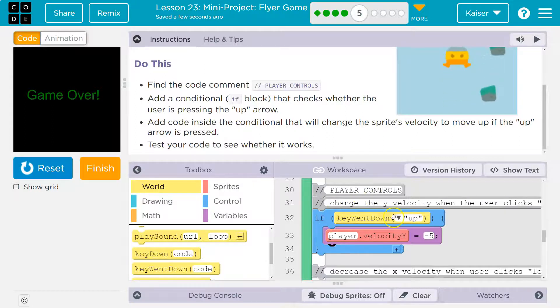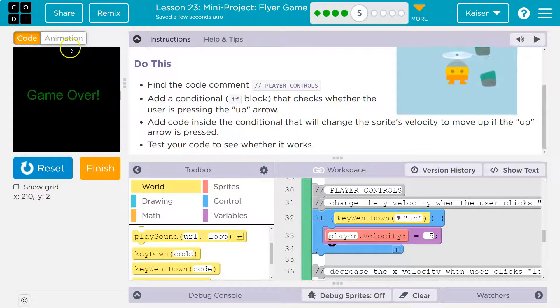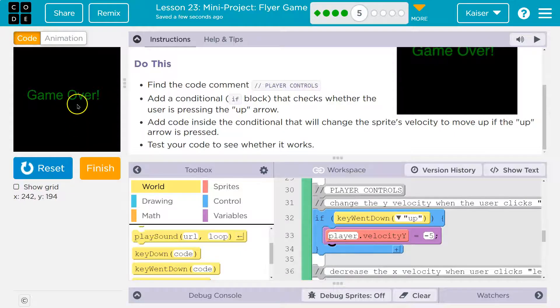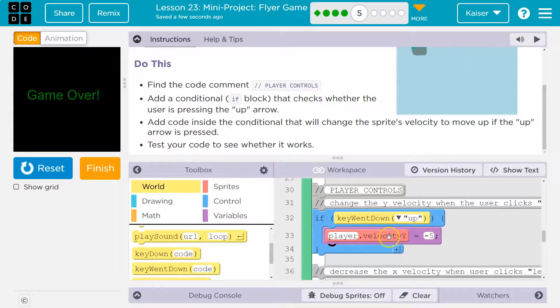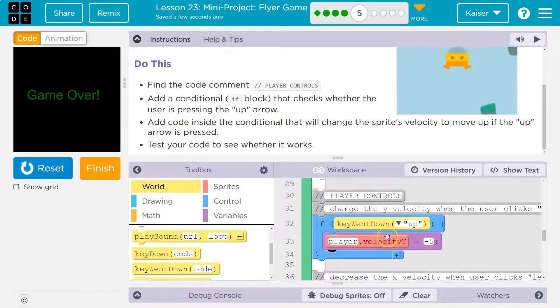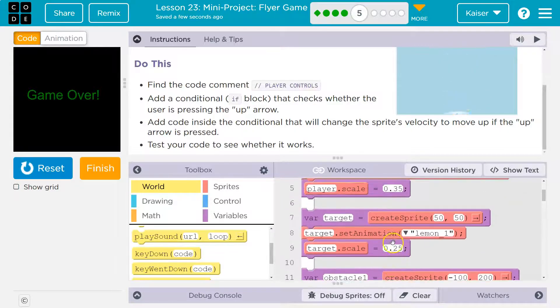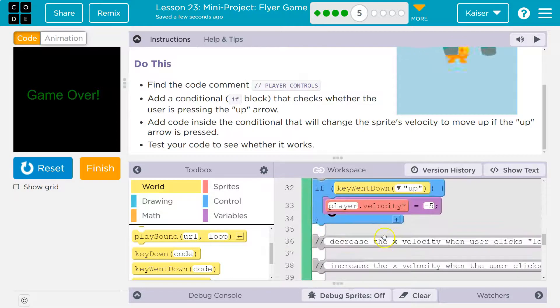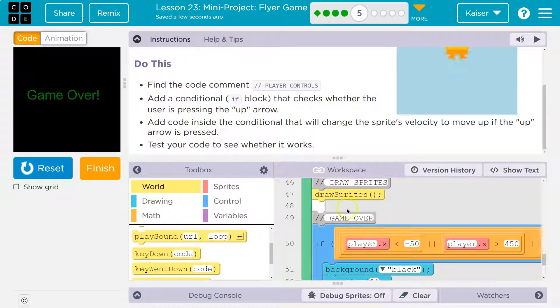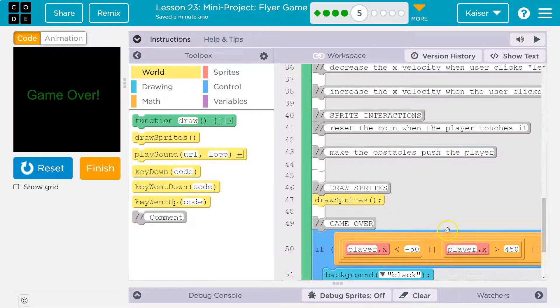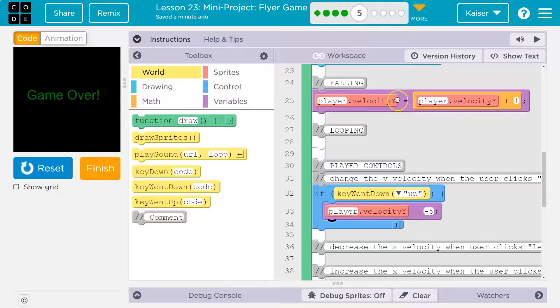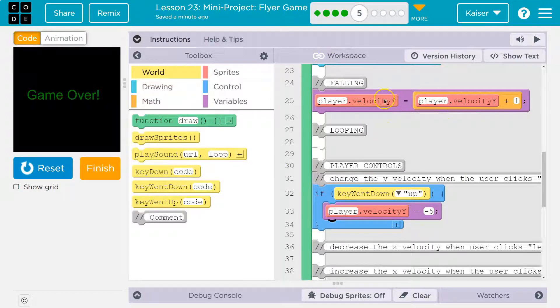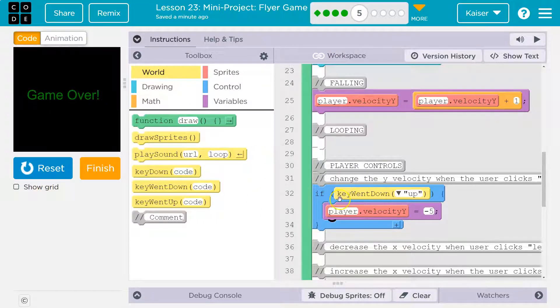Once this is true, the computer changes the y velocity to negative 5. And that will make me go up, because this is 0y and this is 400y. So a negative y velocity starts pushing me up. The reason I start going back down is because I still have the force upon the player that we added up here, the falling. Right? So even though they hit up, I'm still going to slowly go back down, because we're adding to the y velocity. So we get this jump effect.